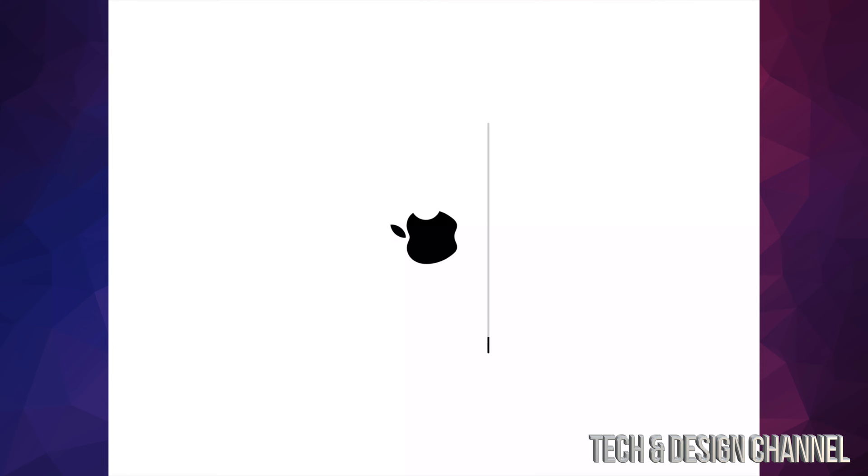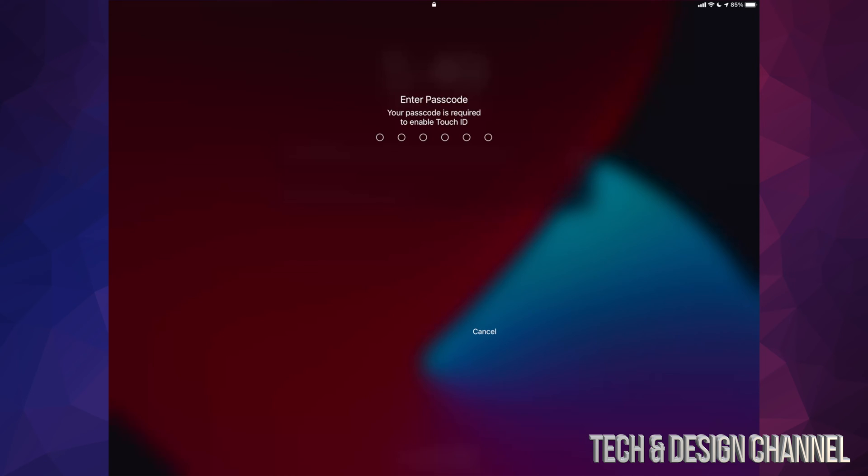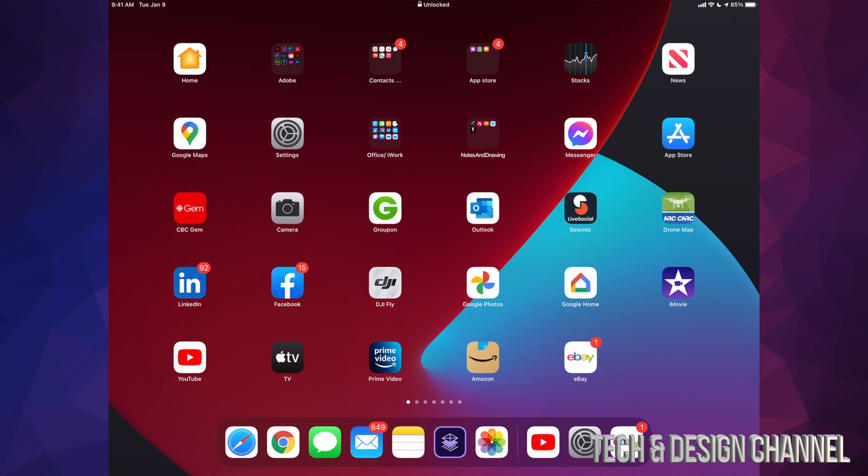After this, we will be done with the update for your iPad. After a few minutes, just put in your Touch ID. After you put in your passcode, you are all done.